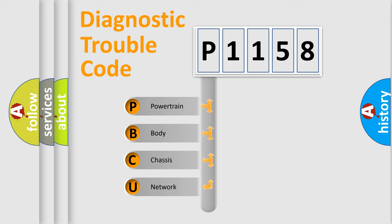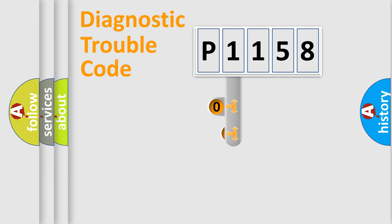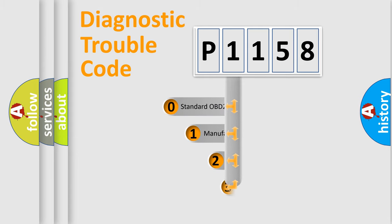We divide the electric system of the automobile into four basic units: powertrain, body, chassis, and network. This distribution is defined in the first character code.